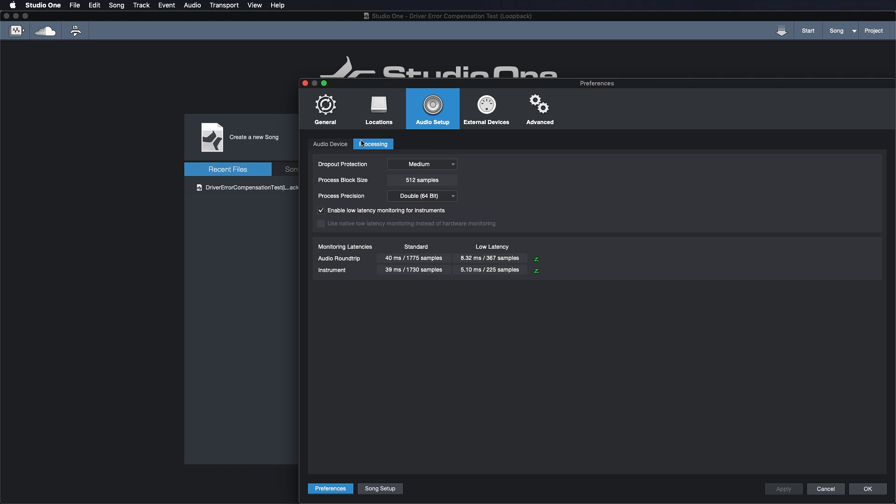Because if you think about it, the only things that you need with really low latency are the things that you're recording or the things you're monitoring. Why would you need to hear something that you're playing back with low latency? Maybe after hitting the spacebar it would take a little bit longer, maybe 10 milliseconds until you hear what you have, but that doesn't matter.